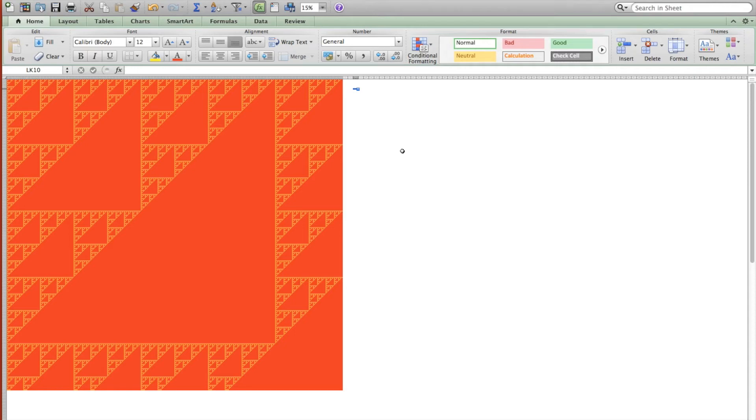So this here is a model of Sierpinski's Triangle that I made in Excel, and in this video I'm just going to walk through how I made that model.